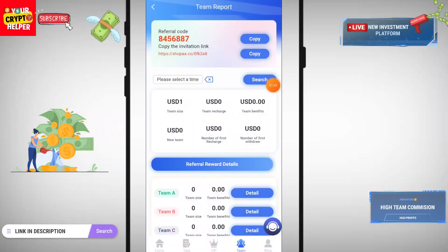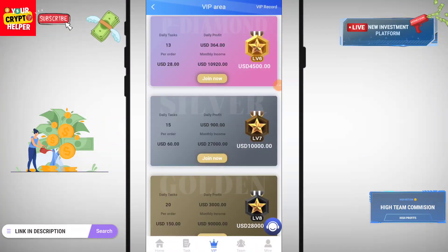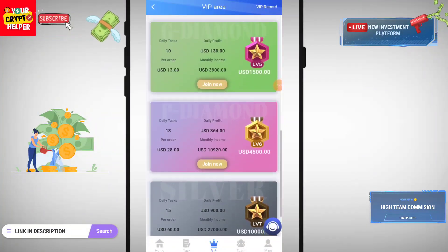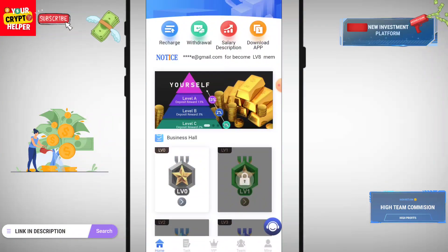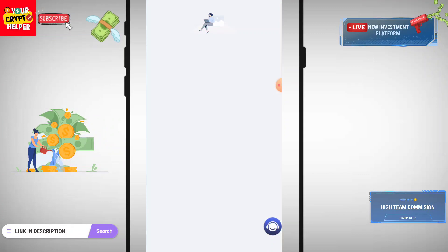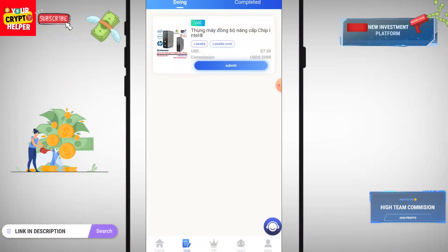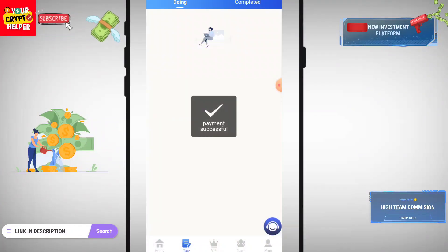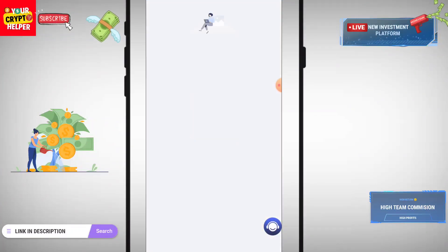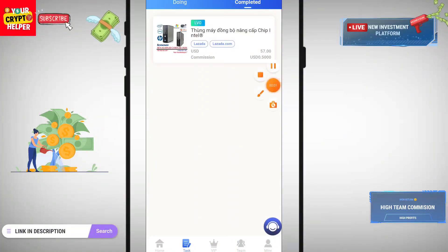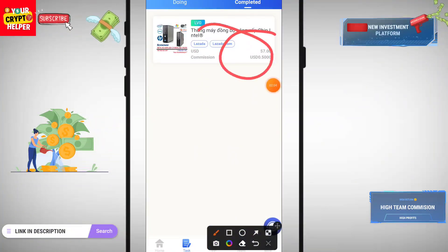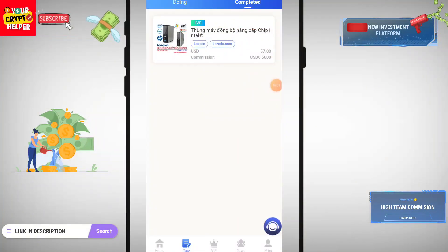Here you can see I have upgraded to team one, level zero. Just click on the image then click on Submit — that's it. I have upgraded to level zero and I have to finish one task.